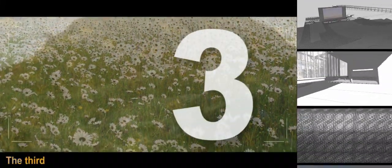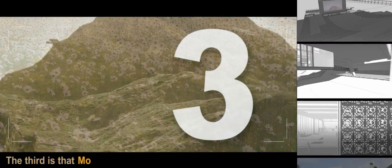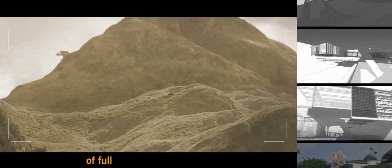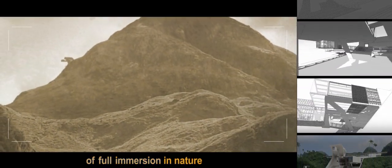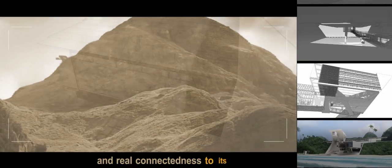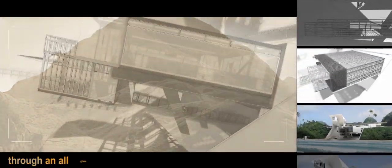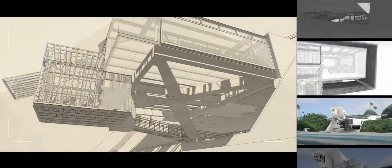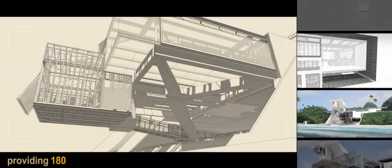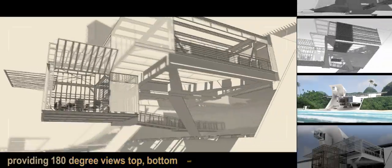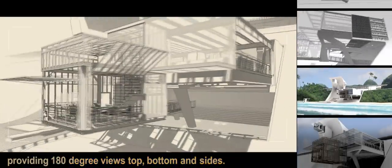The third is that Moventus offers the choice of full immersion in nature and real connectedness to its environment through an all-glass skin providing 180-degree views top, bottom, and sides.